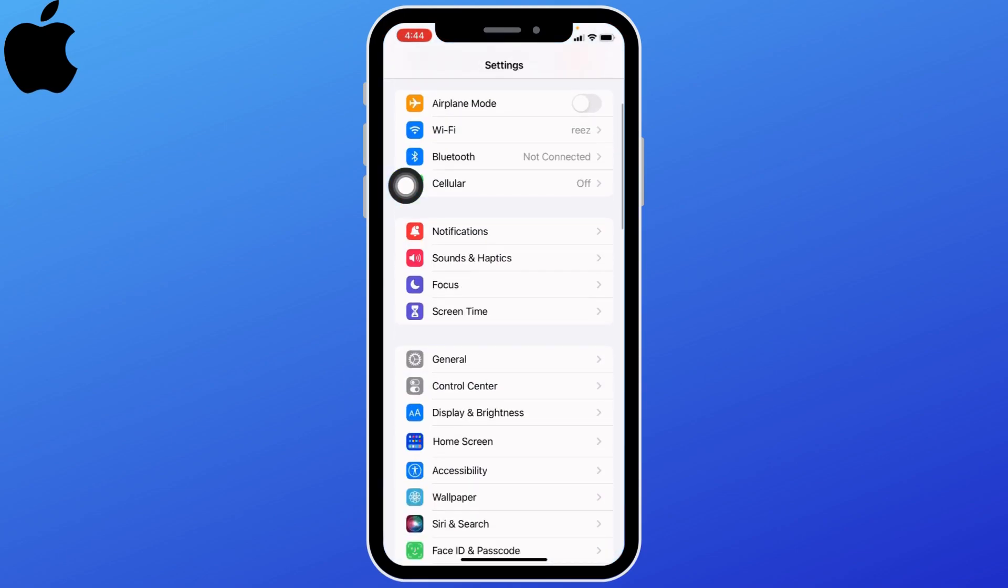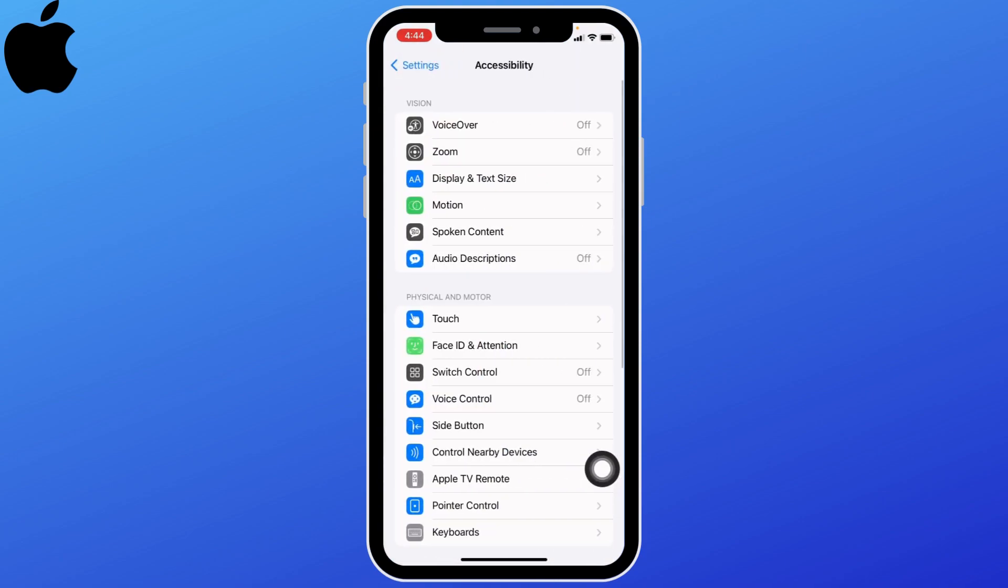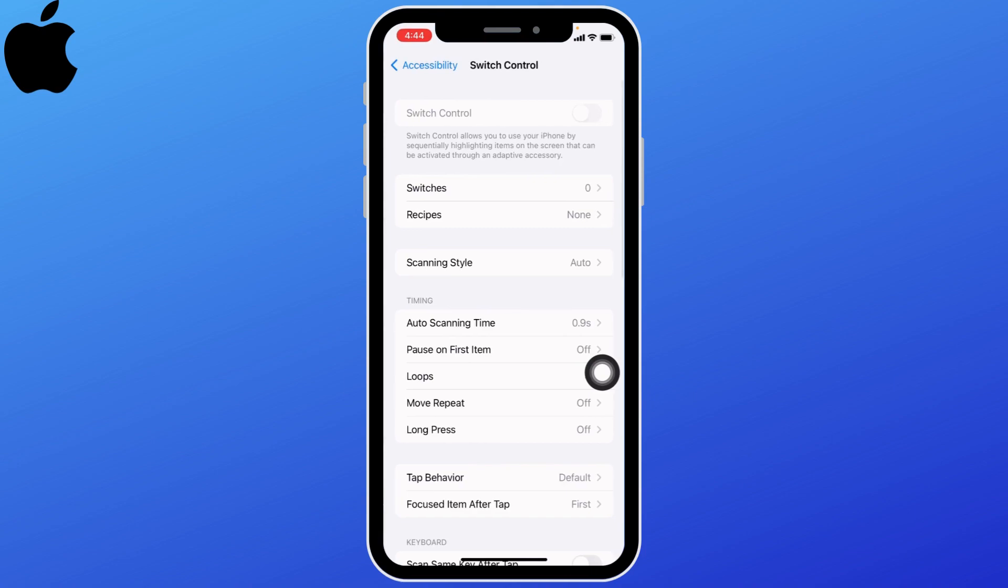Scroll down and go to the accessibility option. Open it. Now go to switch control and open it.